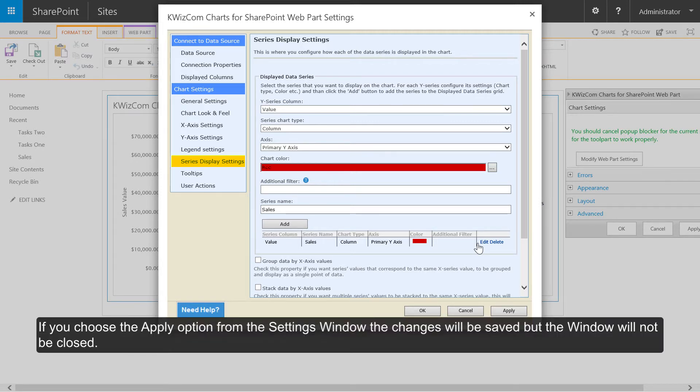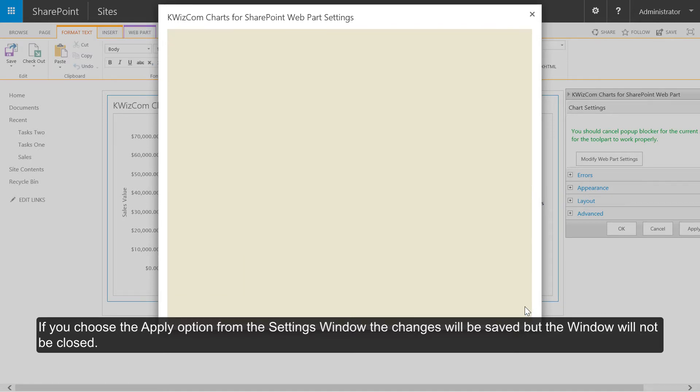If you choose the apply option from the settings window, the changes will be saved but the window will not be closed.